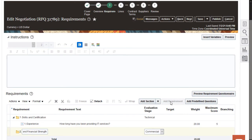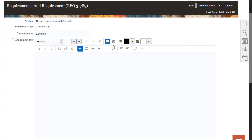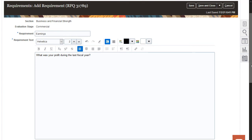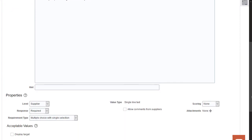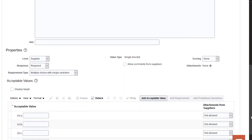Now add a requirement. This requirement will assess how well the supplier is doing financially. After you add the requirement name and the requirement text, scroll down to enter the scoring details.